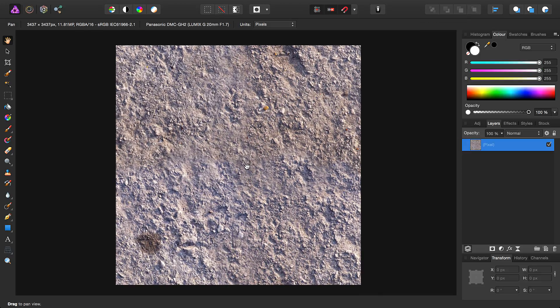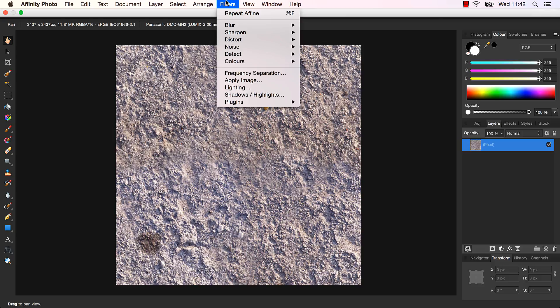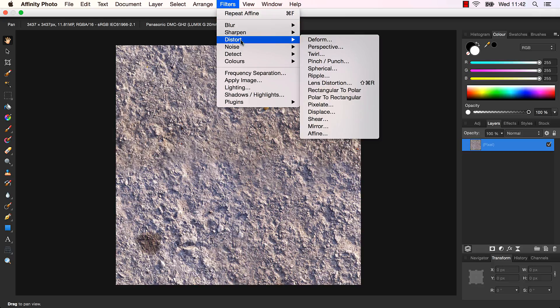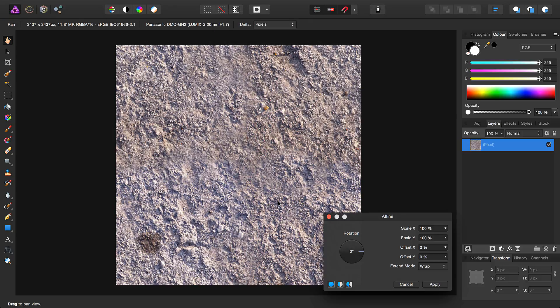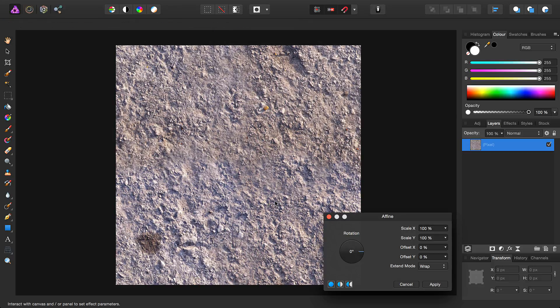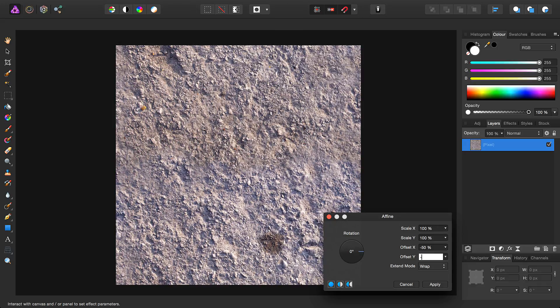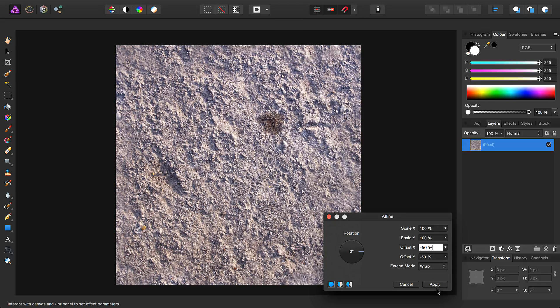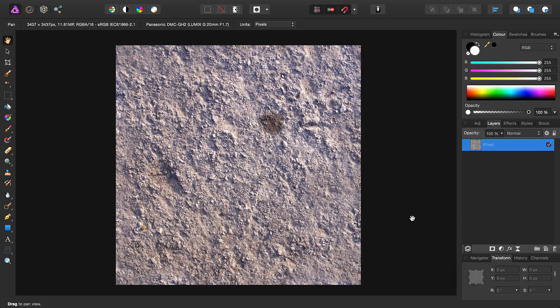So once we've covered up all the seams, we then want to go back to Filters, Distort, and Affine. Then this time, because we used positive values the first time round, we'll use minus 50% for the X and Y offset, and click Apply.